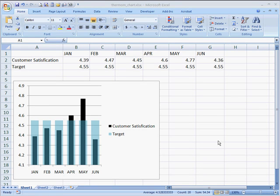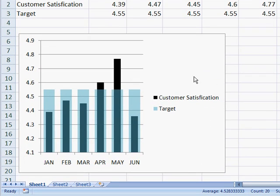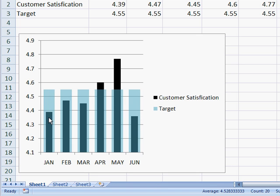Hi, in this session I'm going to be covering how to create a thermometer-style chart. What a thermometer-style chart really does is it shows where any actual figures are compared to a target.